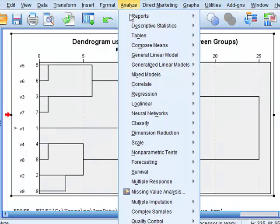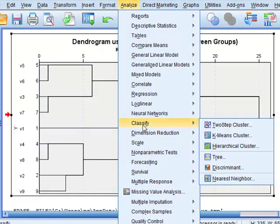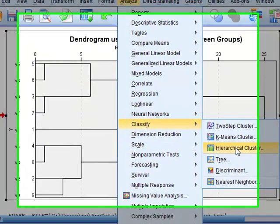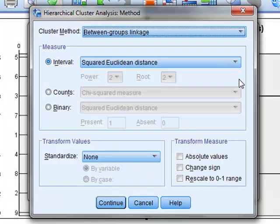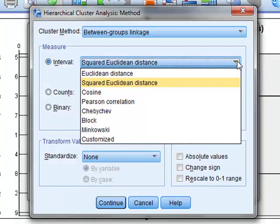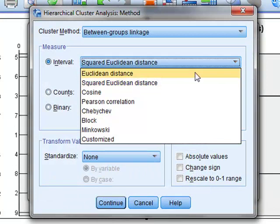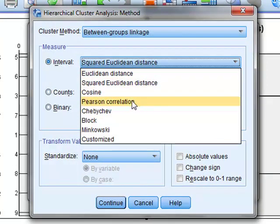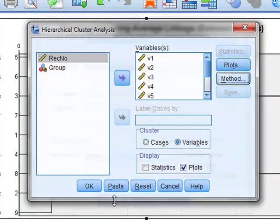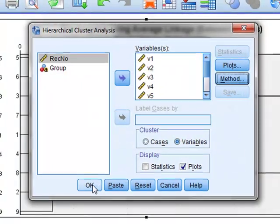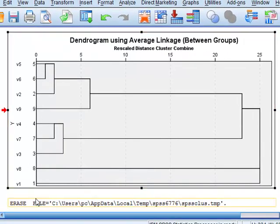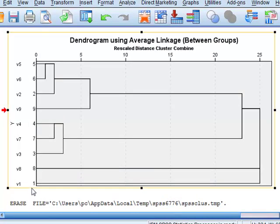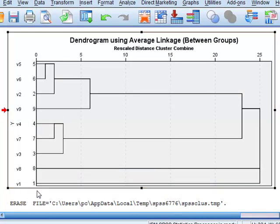We can also rerun the analysis. Only we can choose a different method to cluster the variables. We could choose the Pearson correlation method, in which case we now see a clustering which is the same as the default clustering obtained using Minitab.